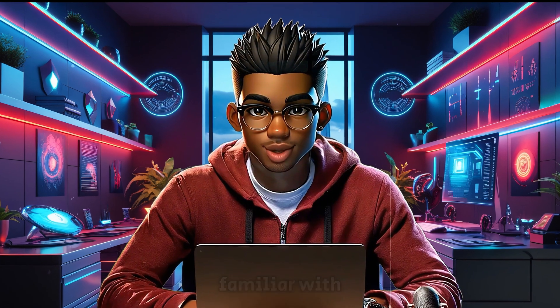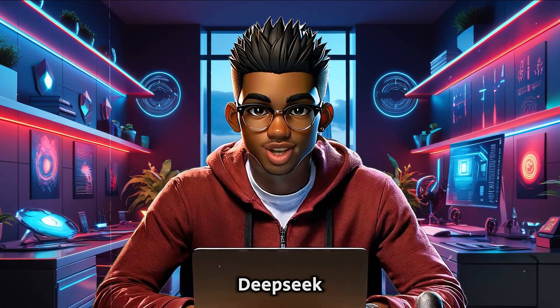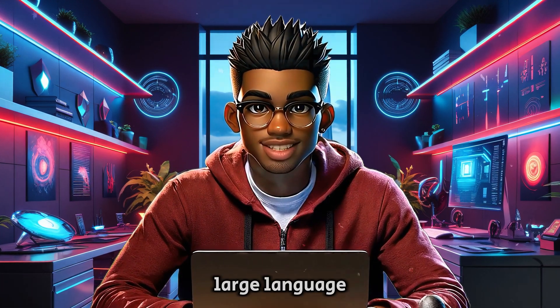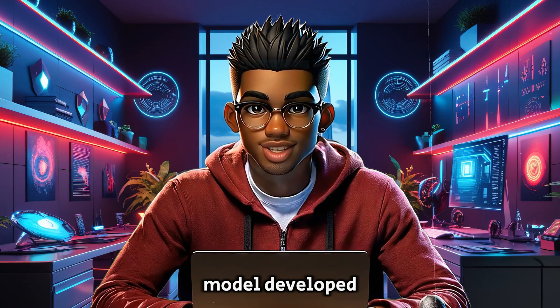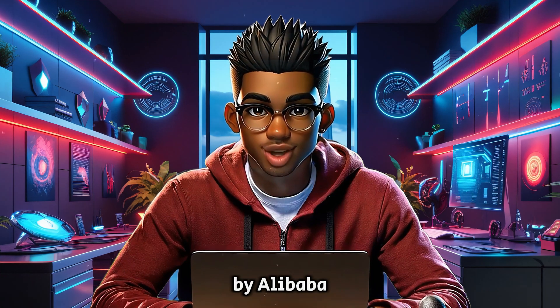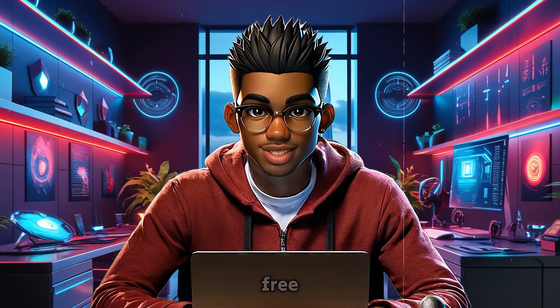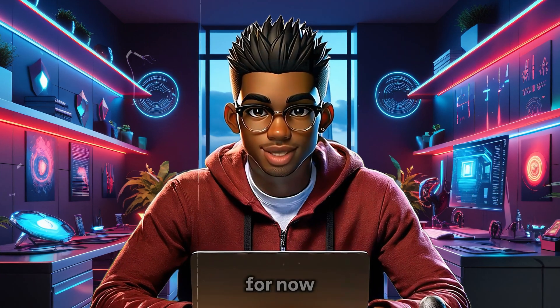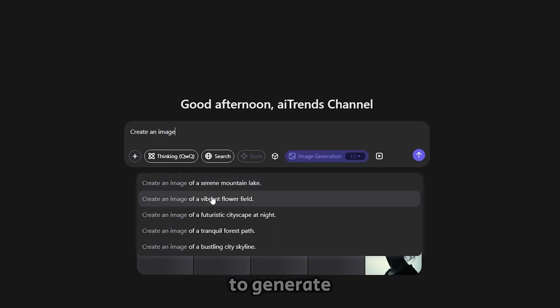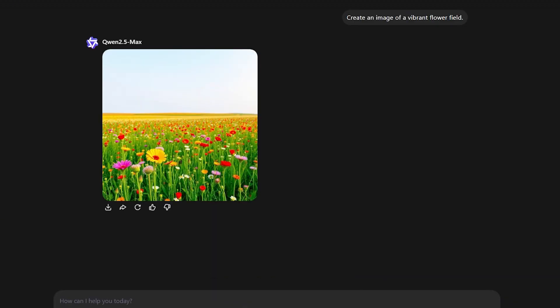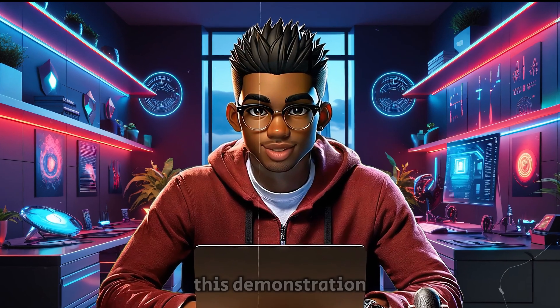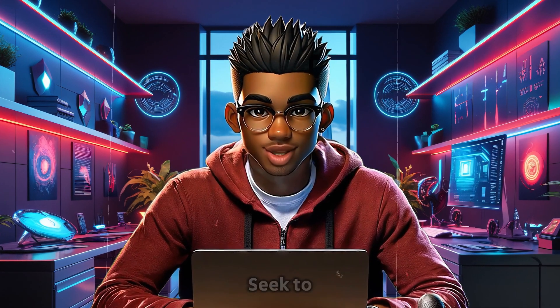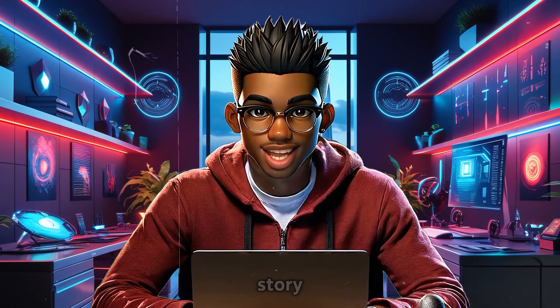I'm sure you're familiar with DeepSeek, but if this is your first time hearing about Quinn, it's a large language model developed by Alibaba. And the best part is that it's completely free, at least for now. One cool part about it is that you can even use it to generate images without paying anything, so feel free to check it out. But for this demonstration, I'll be using DeepSeek to generate our story.